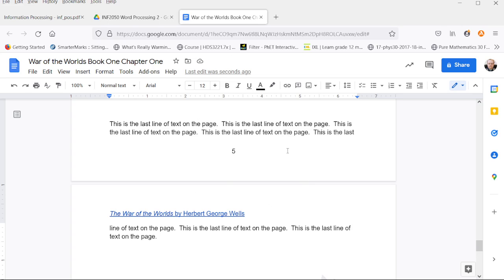So we cannot control widows and orphans in Google Docs. It happens automatically in the background, whether we want it to or not.